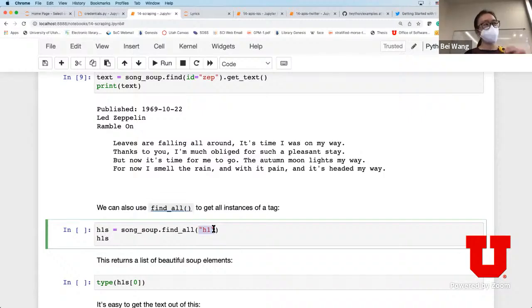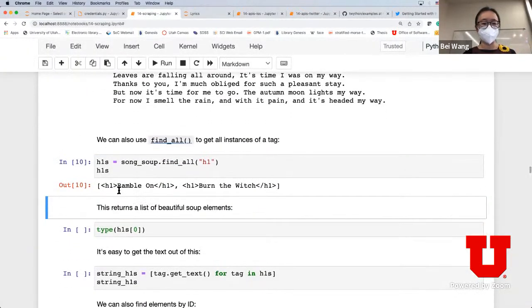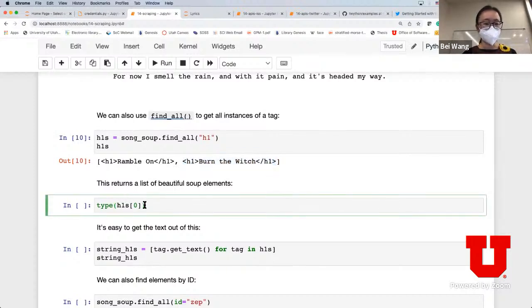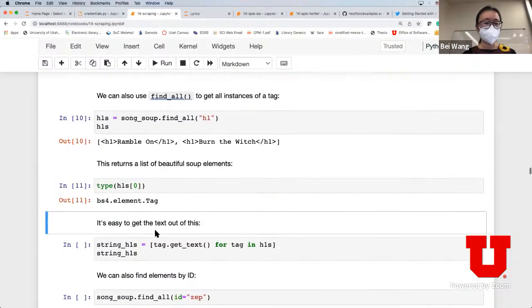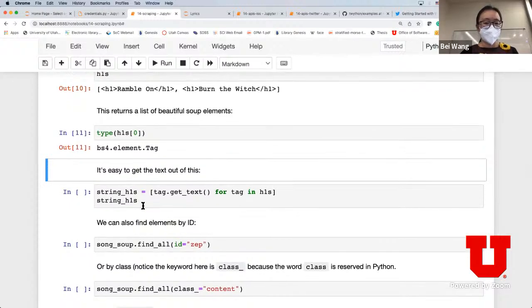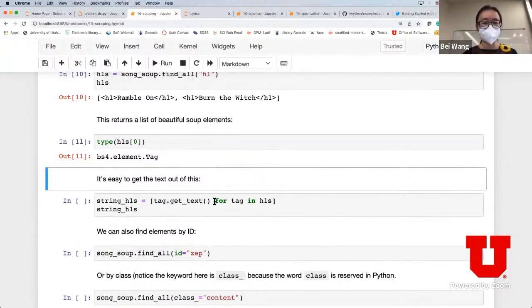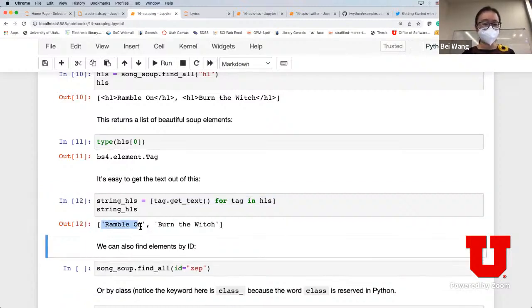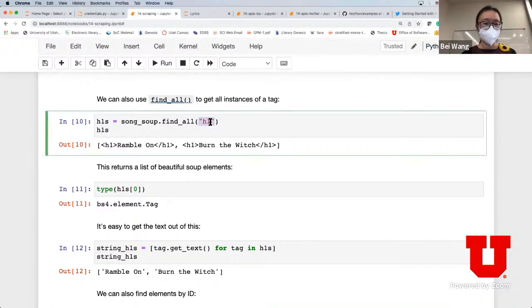find_all gets all instances of a specific tag. For h1 font, I'm finding all titles in this article with that font - 'Ramble On' and 'Burn the Witch' are the texts with h1 font. It returns those pairs of elements. This is really a list, so I can access the first element - its type is a Beautiful Soup tag. You can also get all the text in those titles by iterating through all elements in the list.